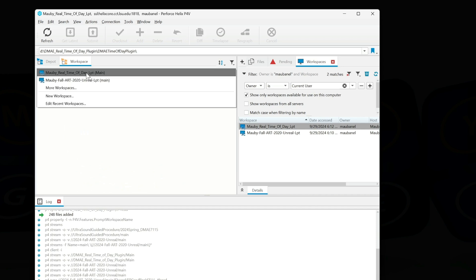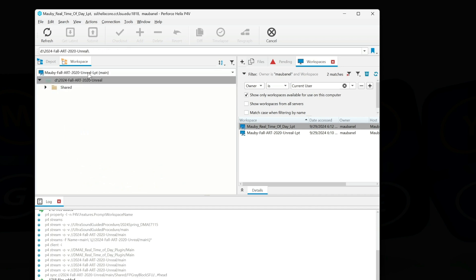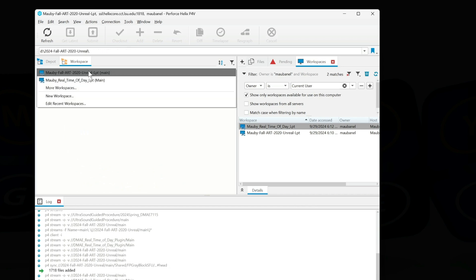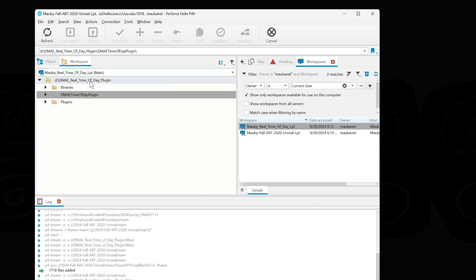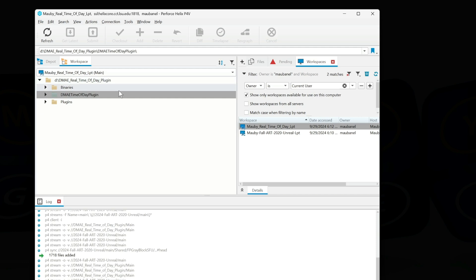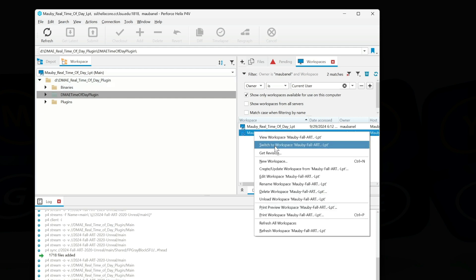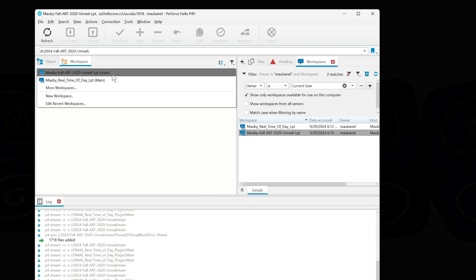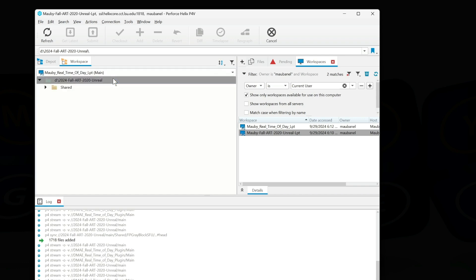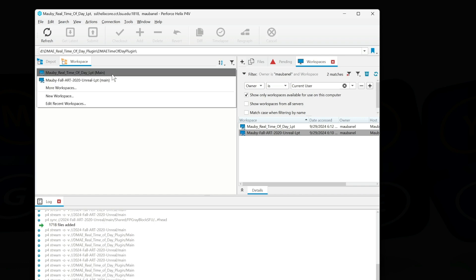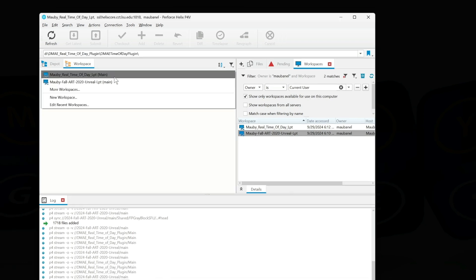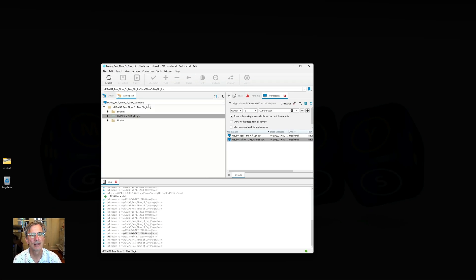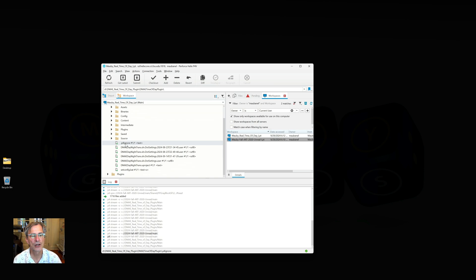Or I can click here and switch between my class and the Real Time of Day plugin I'm working on. So two choices—we can switch here or we can switch here. It doesn't really matter.